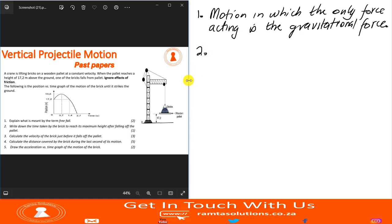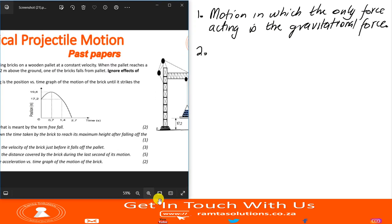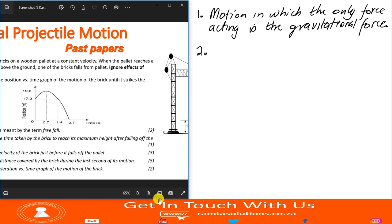Write down the time taken by the brick to reach its maximum height after falling off the pallet. As you can see on the graph, the maximum height — which is the turning point — is reached after 0.7 seconds.